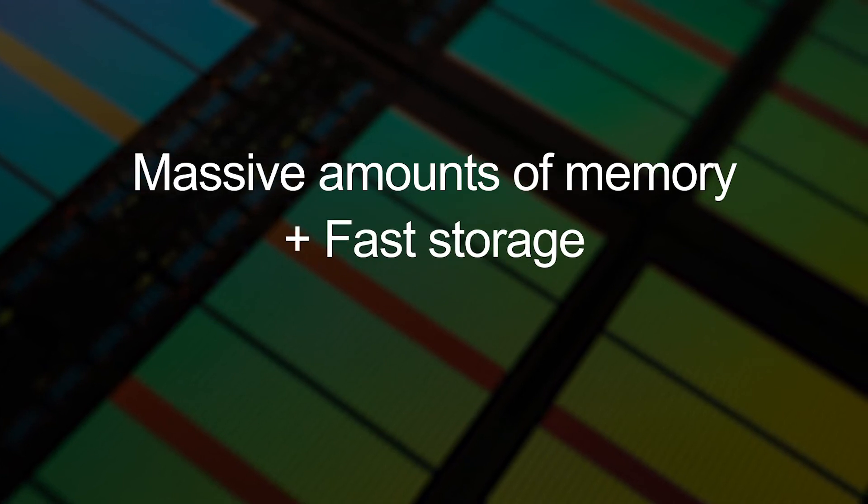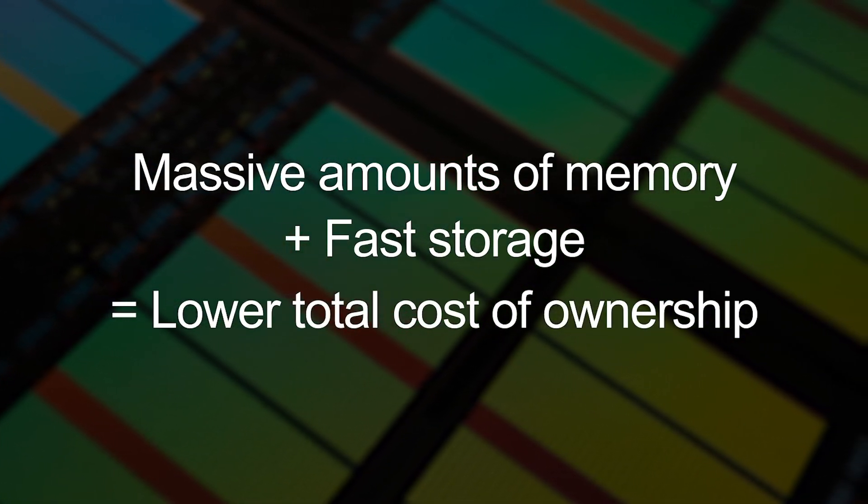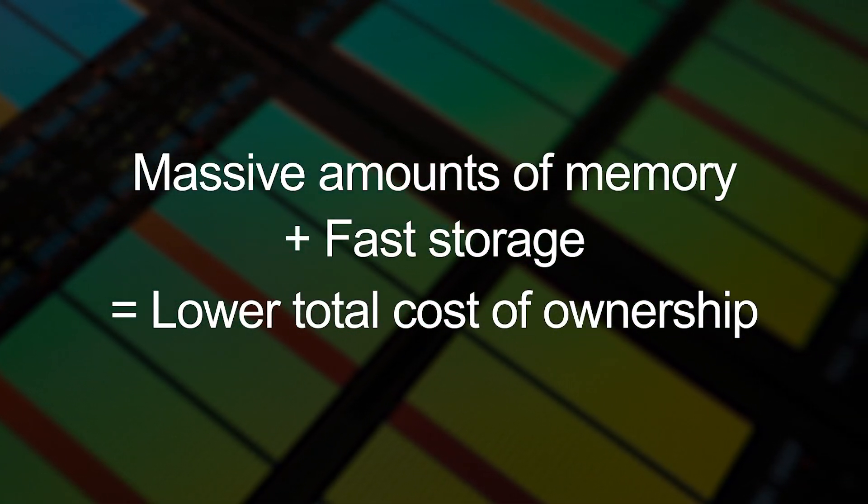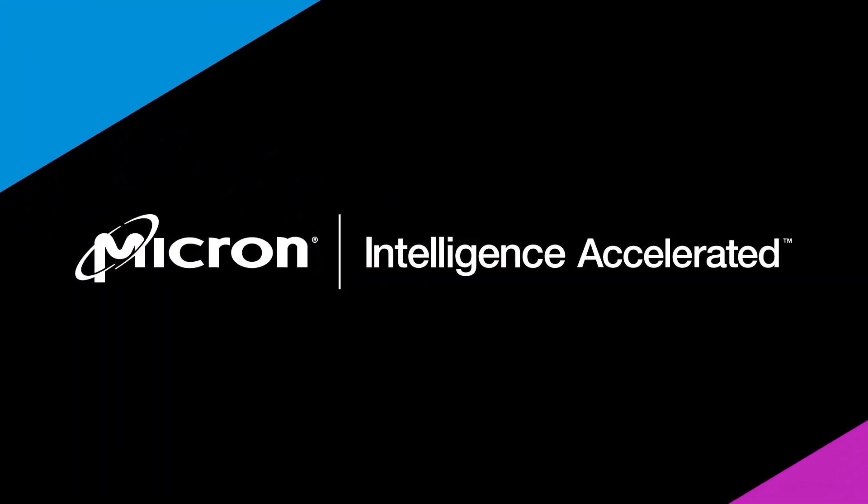Then it has to wait again for that to be persisted out. Whereas if you have the proper, well-balanced amount of massive memory along with fast storage, you're going to get the best TCO that you can out of the compute that can be delivered by today's cores.